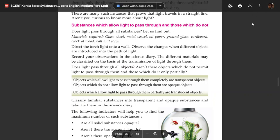Okay dear students, I am going to go to Kerala syllabus Standard 5, Chapter 3: Celestial Bodies. I am going to cover Celestial Shadows and also Translucent substances.